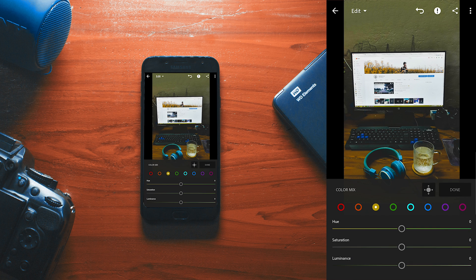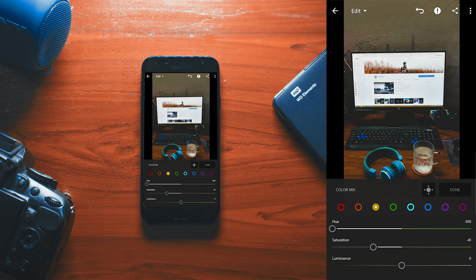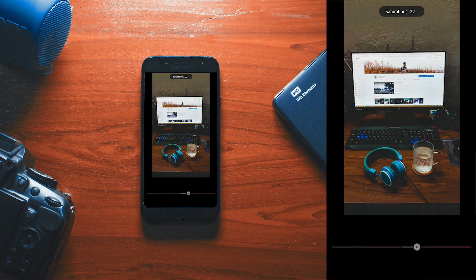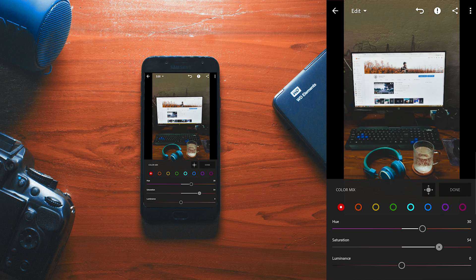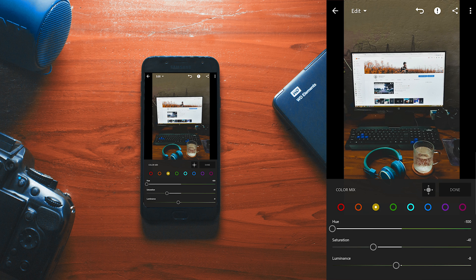Now we need to do some color adjustments. What I do is work in the HSL tab on Lightroom. First of all, the image is looking too yellowish, so we need to decrease the yellow. Now fix the red — somewhere around 30. Now let's work on orange. It's looking pretty good — we've fixed the yellow, so let's go to green.